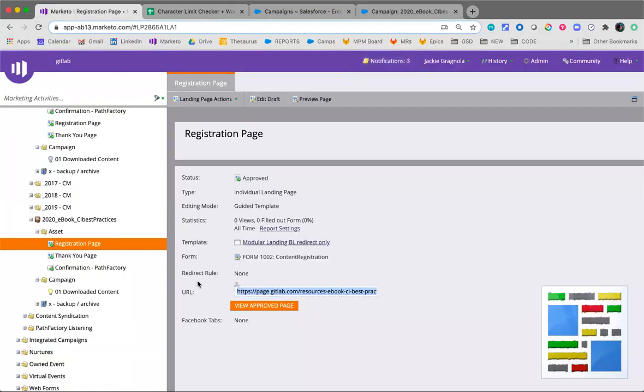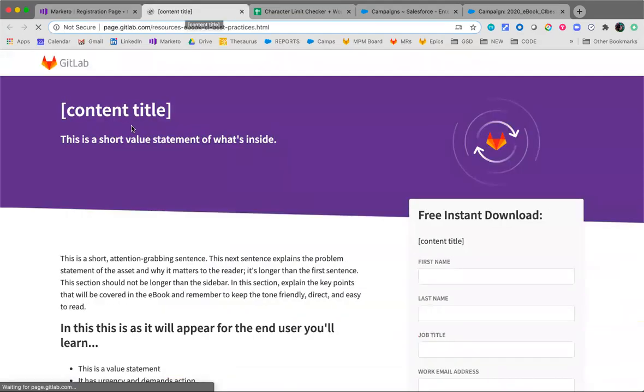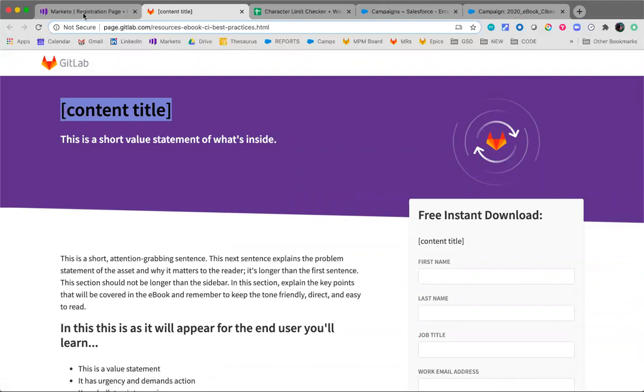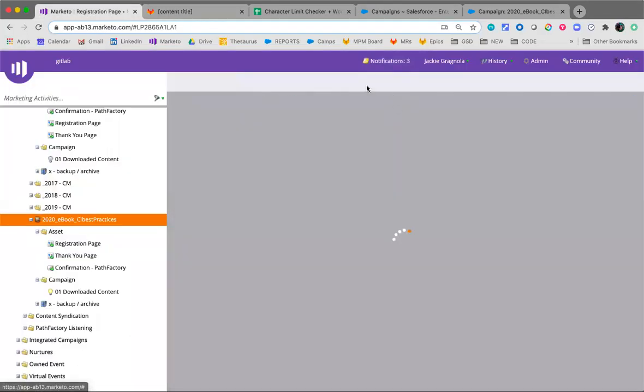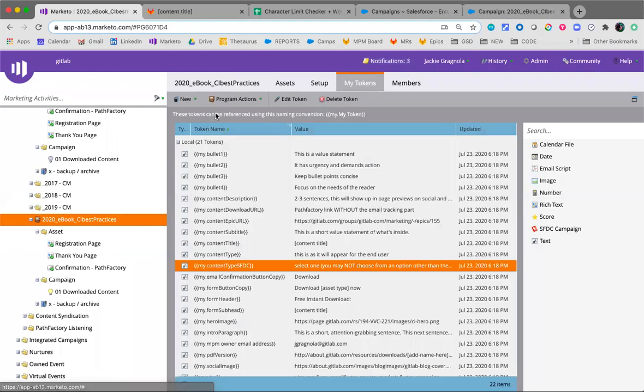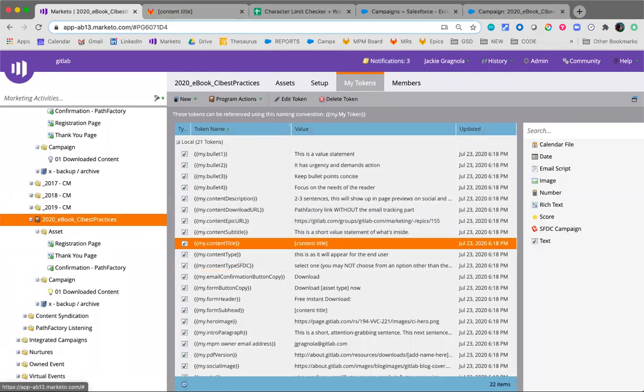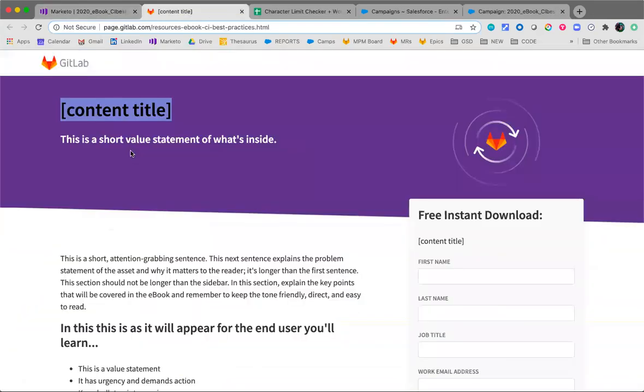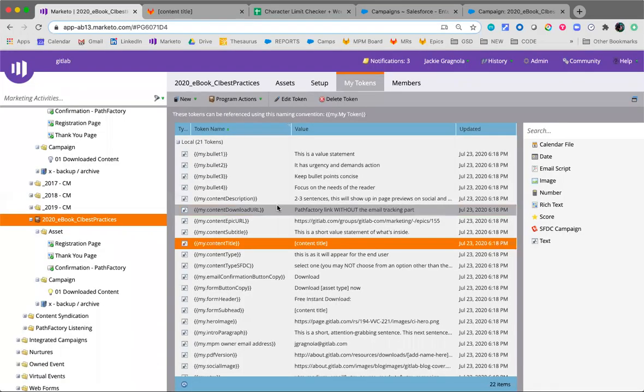And from here we're all good to go. Hit save, everything is as it should be. And we'll go back to the registration page because it's time to test it. We'll view this page. You'll check that the copy that you put into all the tokens is reflected across the board.